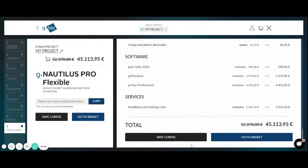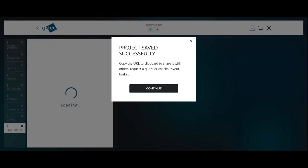When you are satisfied with your configuration you can click on save config so that all the configuration items are stored. Then you can also share the items with a friend. You can just copy the configuration and send it to somebody else to modify it. Or you could also directly check it out if you click on the go to basket item.